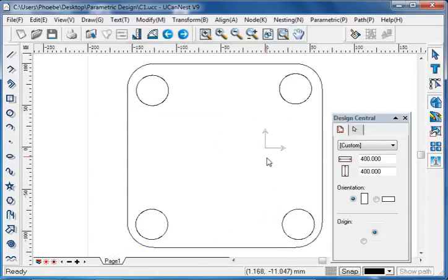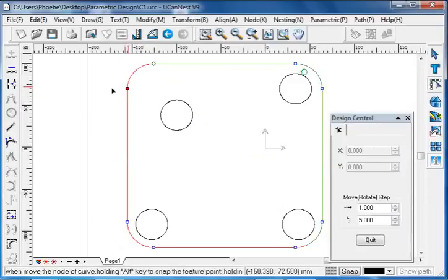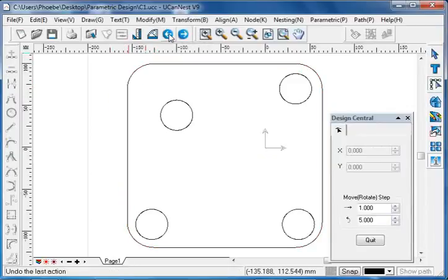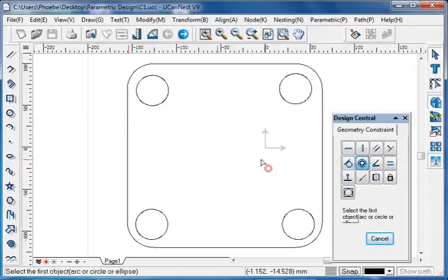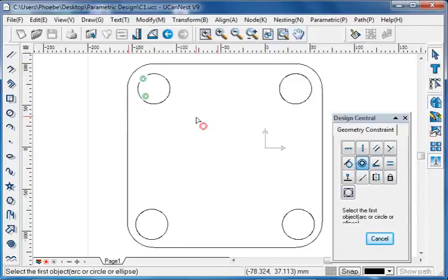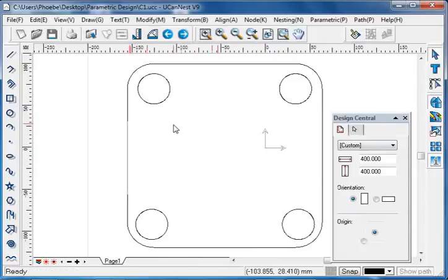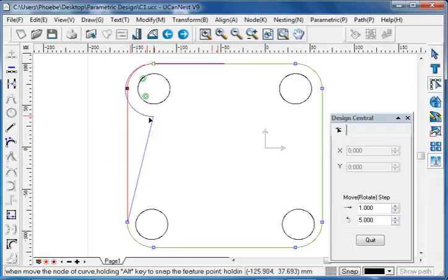For a concentric constraint, it means circles or arcs share the same center. With no concentric constraint, this circle or this arc can be changed separately. Now we add concentric constraint between the two — select the first circle or arc, and then select the second circle or arc. Now this circle and this arc are related by the same center, and when we move the arc, the circle also moves together.